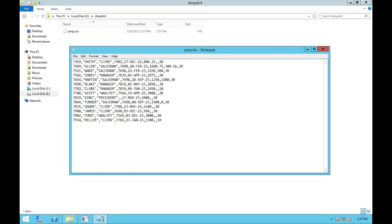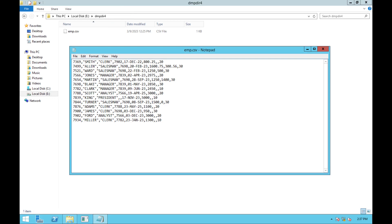For this exercise, we are going to use this emp.csv file, which is placed in a directory named dmpdir4 on the database server. And this is the content of the csv file. A link for all the files used in this exercise is provided below in the video description.